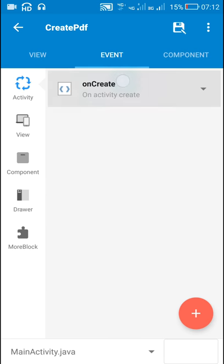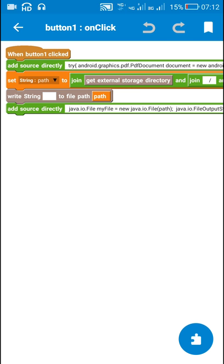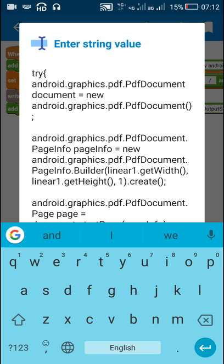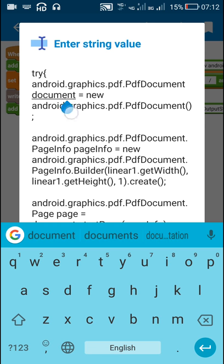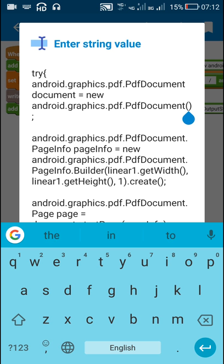In order to create a PDF file from linear one, you have to first define a PDF document. On button one click, I have used an AsyncTask block. Here I have put PDF document called 'document', and I have defined document as a new PDF document. So this is the starting.